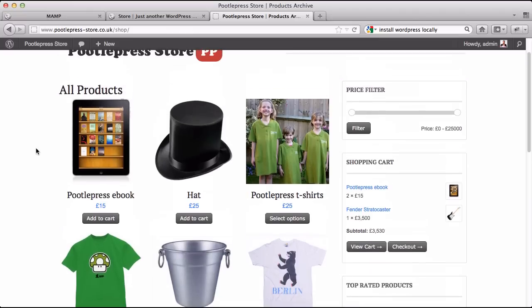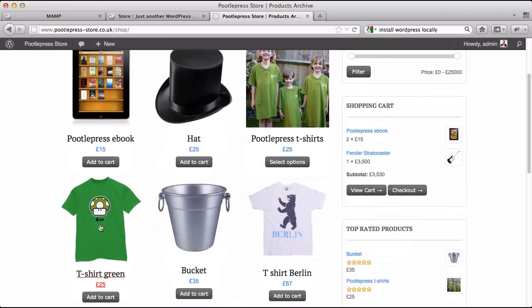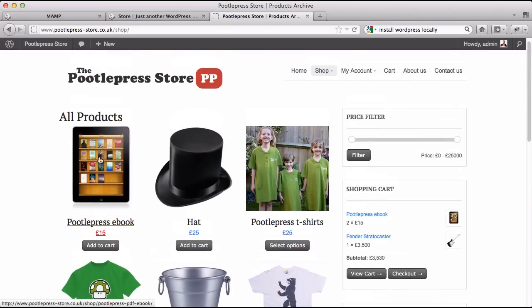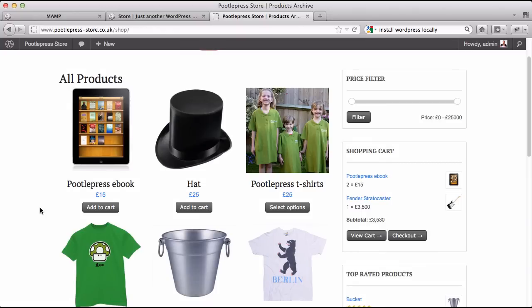The products I'm going to show you how to build are normal products, so things like t-shirts — and I put a bucket here. I've also got products like this e-book over here. It's also possible to sell electronic products through WordPress and have those digitally distributed to your customers.